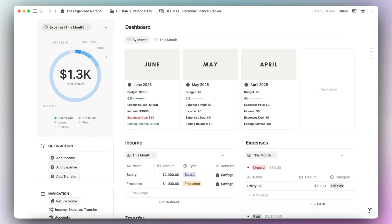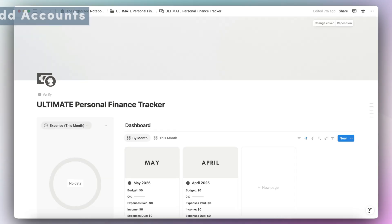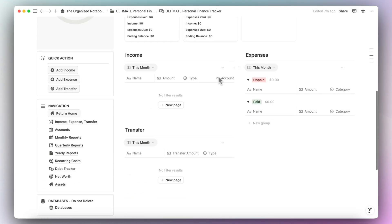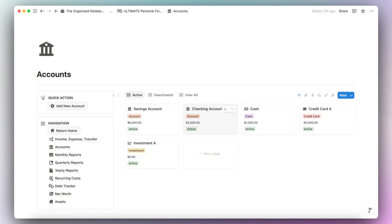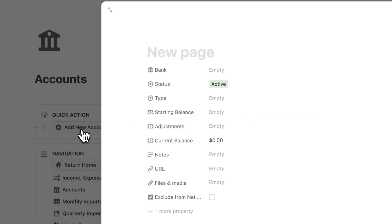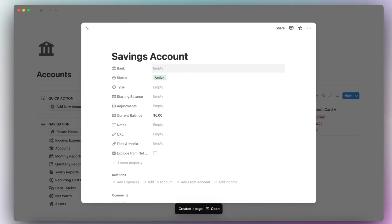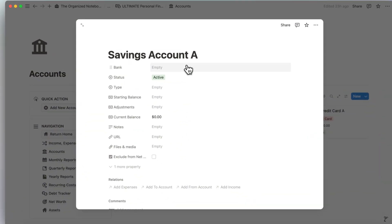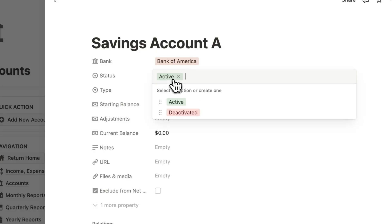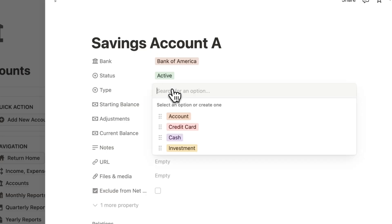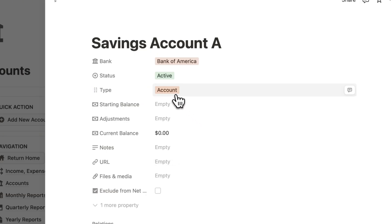To get started with this template, I'm going to clear out this month for June so you can see how you would start a new month. The first thing I would recommend you do when you start this template is to go to your accounts and make sure that you add the various accounts you're currently using. I'm going to add a new account called Savings Account A. You can choose the bank, the status — whether it's active or deactivated — and then the type.